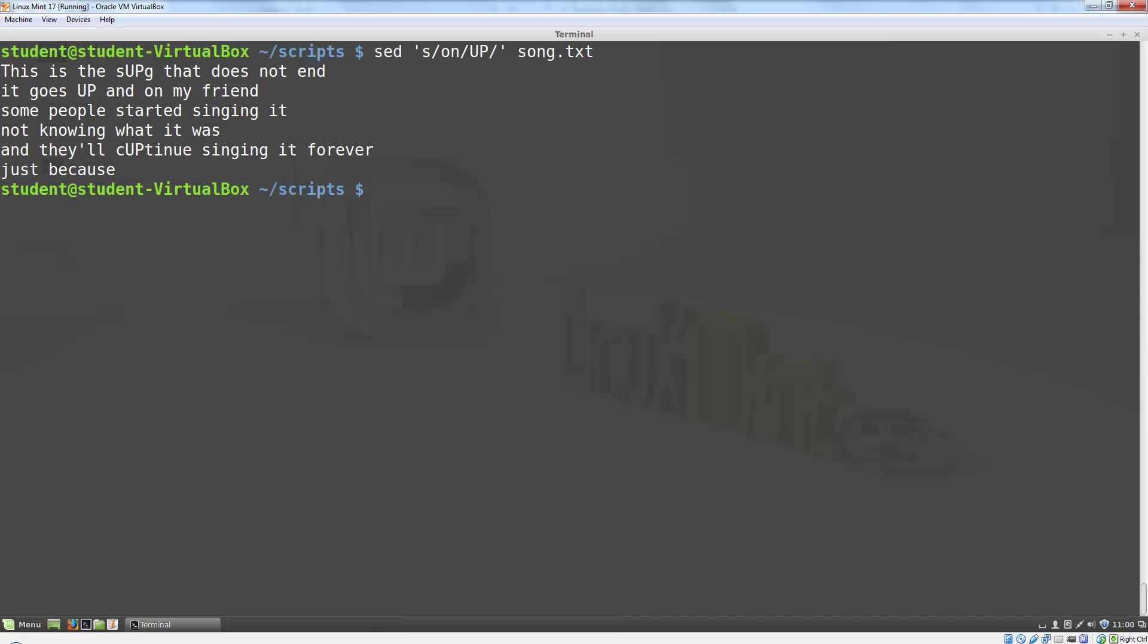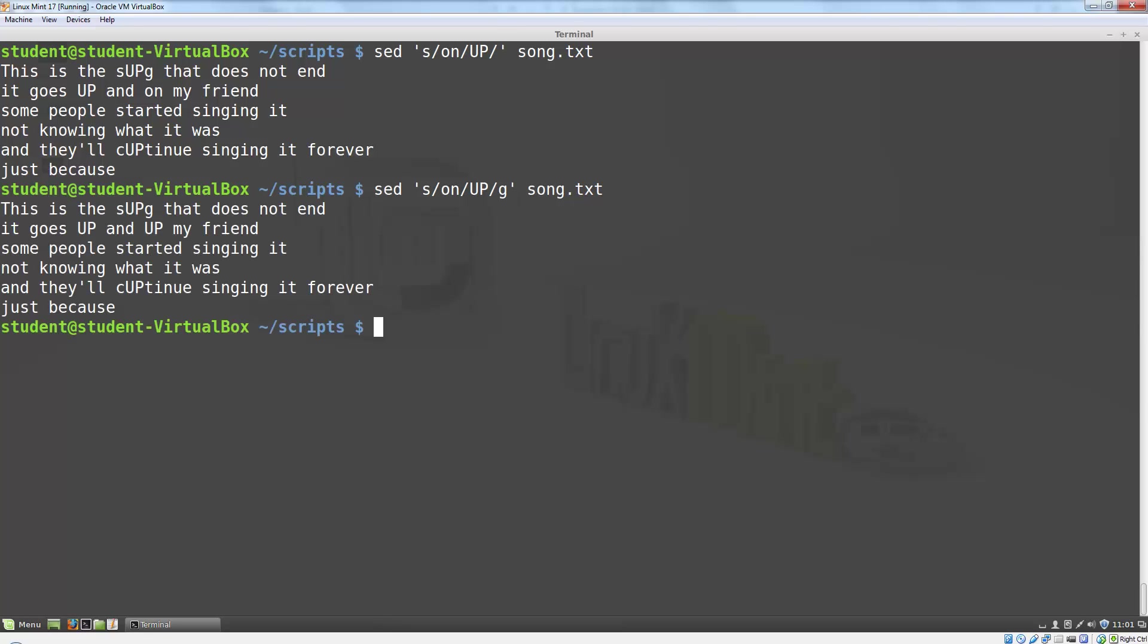Notice that this matched every time the letters on occur, not just the word on, but it did so only once per line. Only the first match in the line that said on and on was replaced. To replace every occurrence on a line, we need to add an option. The option to match every occurrence on a line is G. So we put that at the end after our final separator and now it replaced both occurrences on that second line.